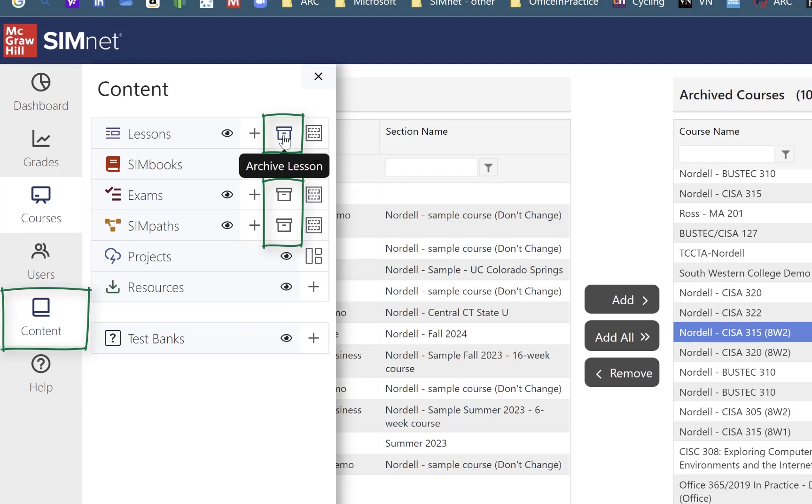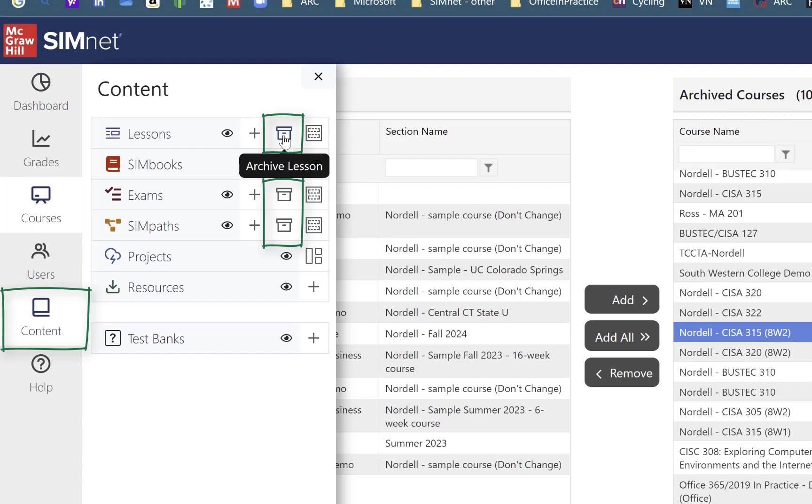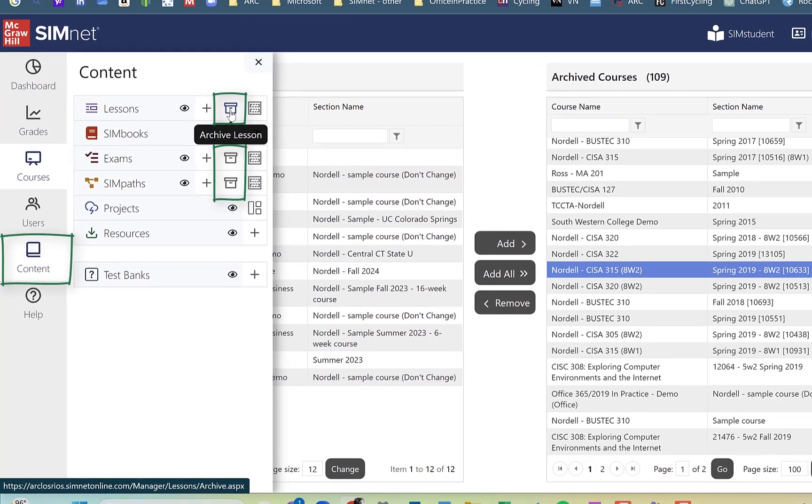Be careful about that. You don't want to archive things that people are currently using, but courses is the most important one to keep cleaned up. But there are instances where you do want to go in and clean up old lessons, exams, and sympas. And the best way to do that is archive them rather than delete them.